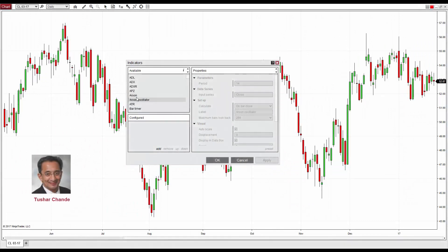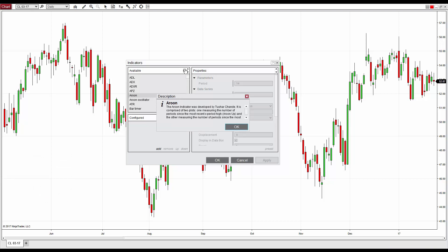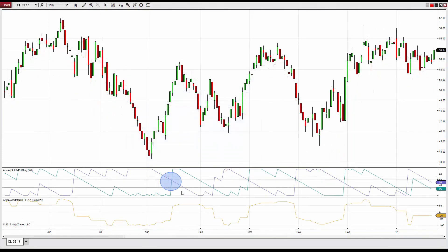In 1995, Tushar Chande developed the Aroon Indicators. These tools are available from the default list of NinjaTrader indicators, so you can get started using them right away. Aroon Indicators are often used by technical analysts to determine the strength and direction of market trends. They can be useful in identifying consolidation and reversal points as well.